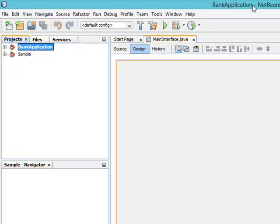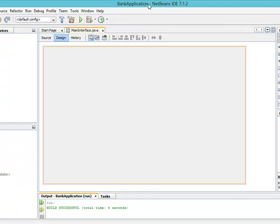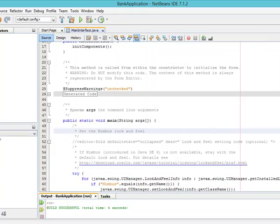The next thing we want to do is change or set the look and feel of the application. The look and feel describes how a particular application looks on the system you are on. For example, I am on a Windows system, so the look and feel of my application should look like Windows. If my application is on a Linux system, it should get the Linux system look and feel. So we are going to set the look and feel to always get the system look and feel.